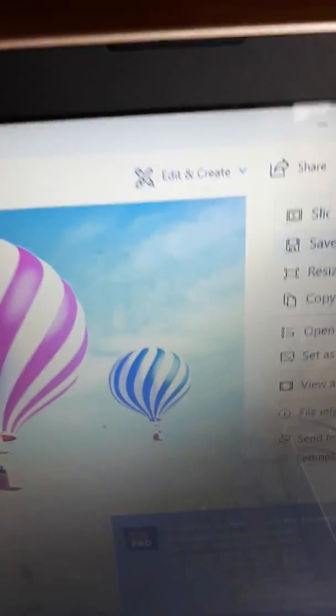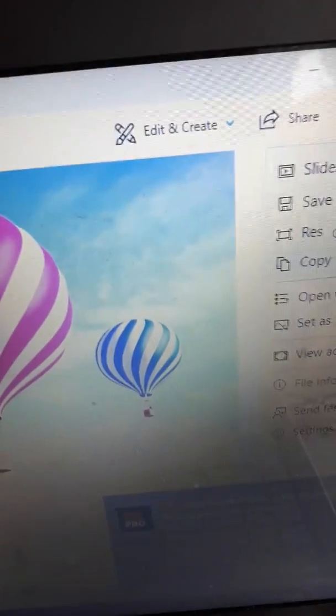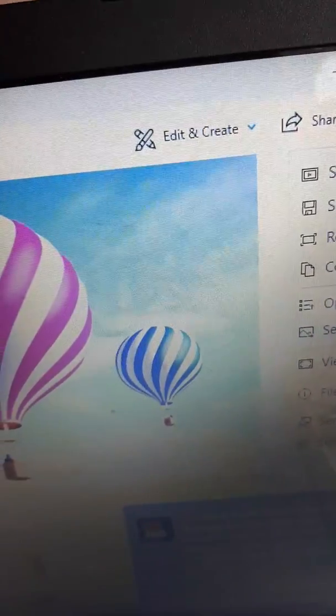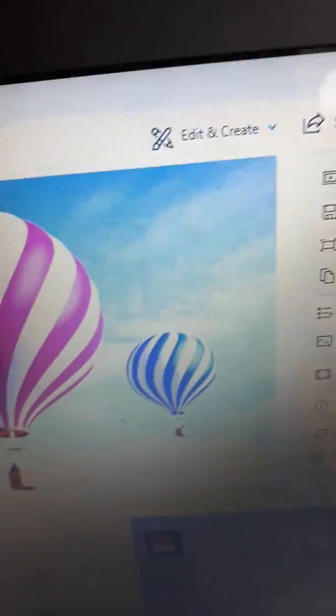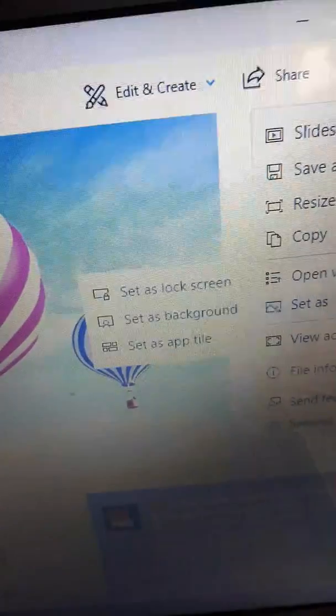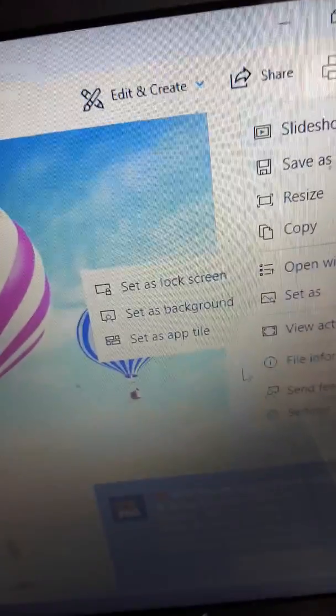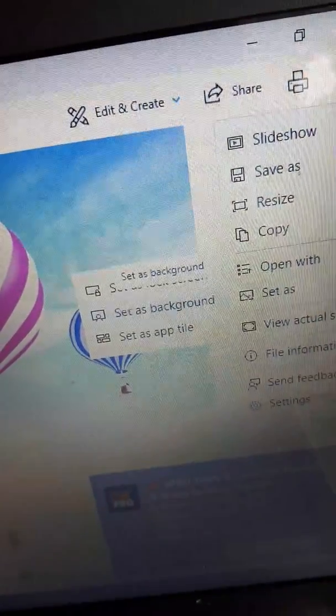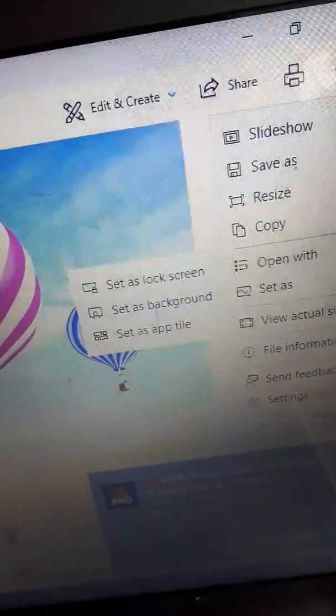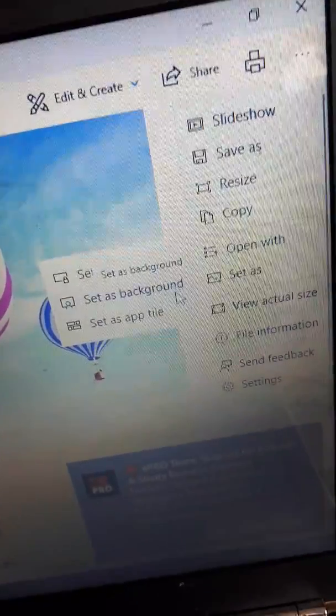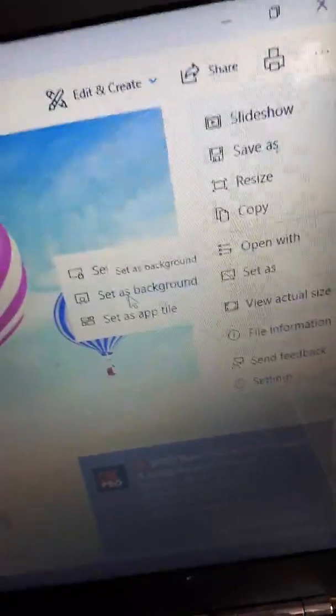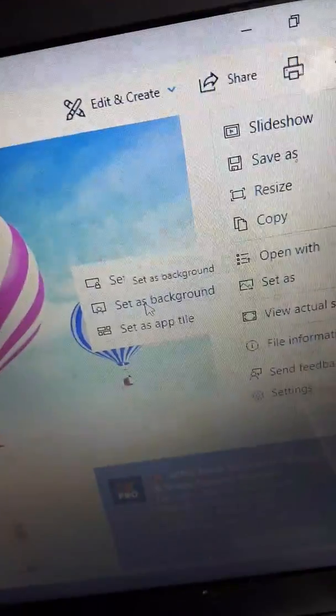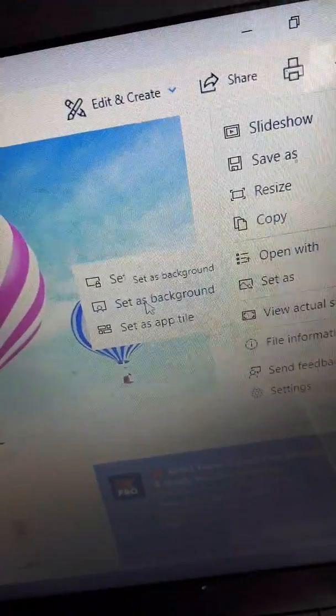So save, copy, open with, set. We want to do set, either to your lock screen or set as your background. So set as your background, that you need to click on.